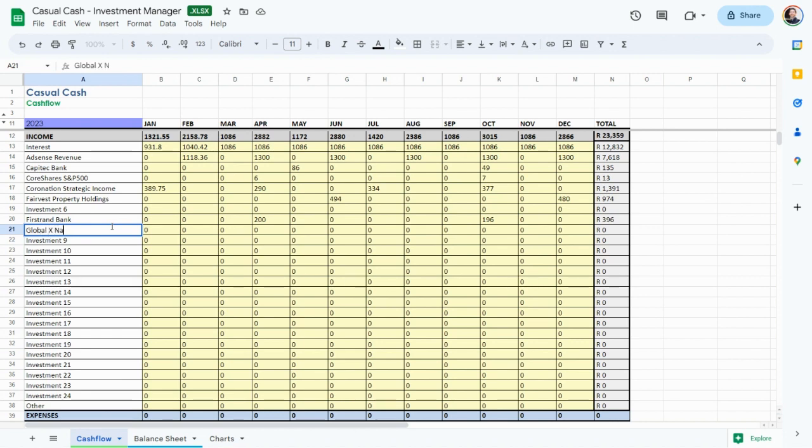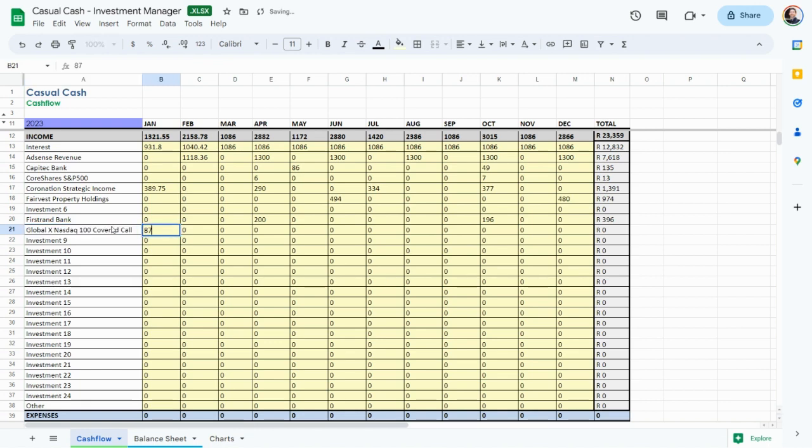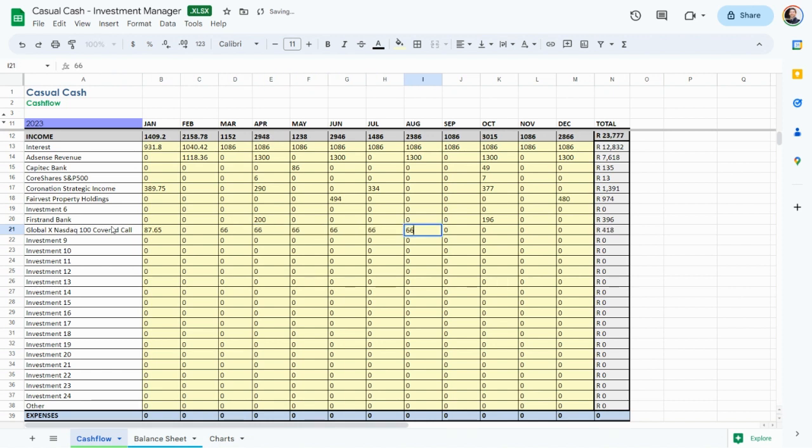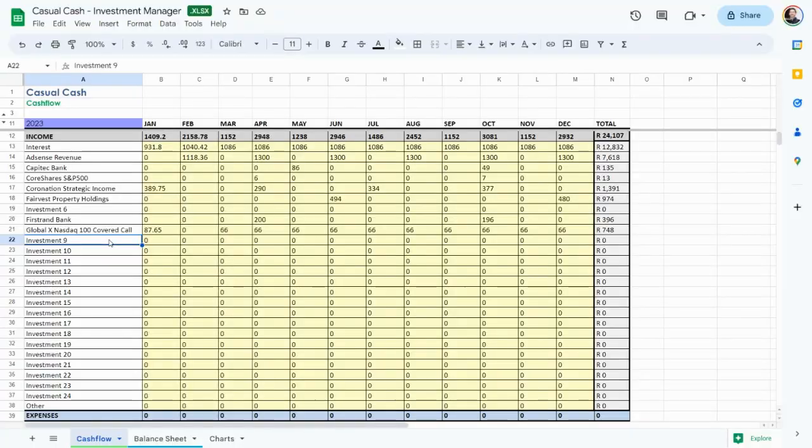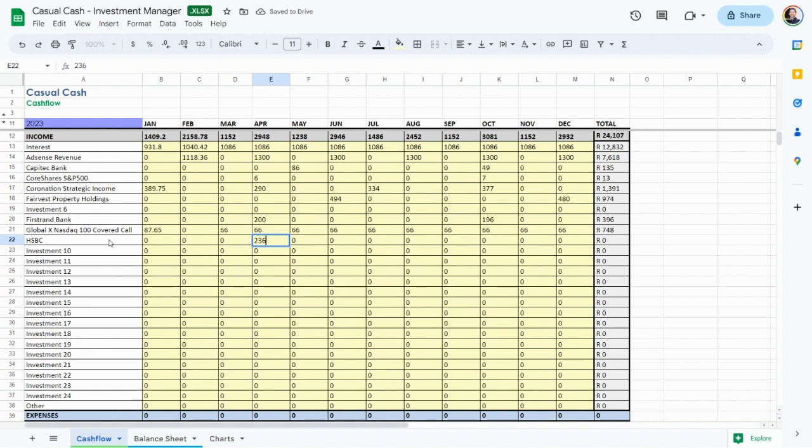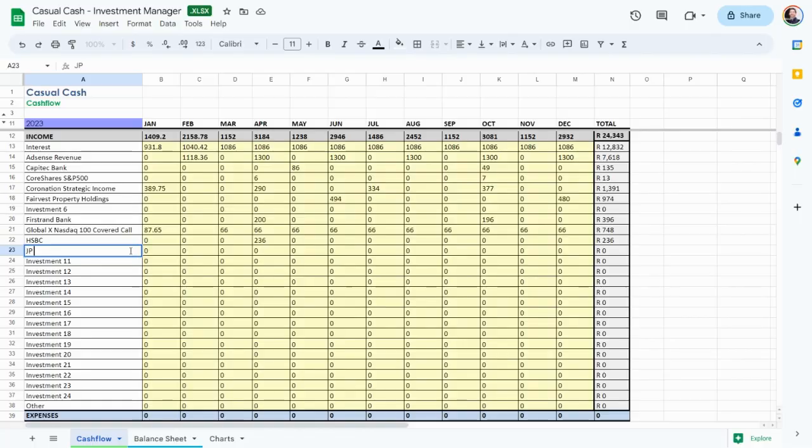Now for our call option ETFs. Here's the GlobalX NASDAQ 100 covered call. This American ETF is in US dollars and pays around 12% a year every month. We invested 348 dollars or 6,200 rand. On average it should pay us 66 rand every month. Then our British financial share HSBC where we invested 243 pounds or 5,200 rand. This company pays dividends of 236 rand, around 4.5%.